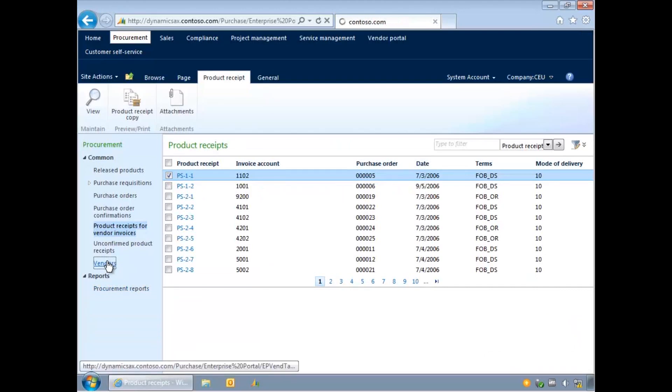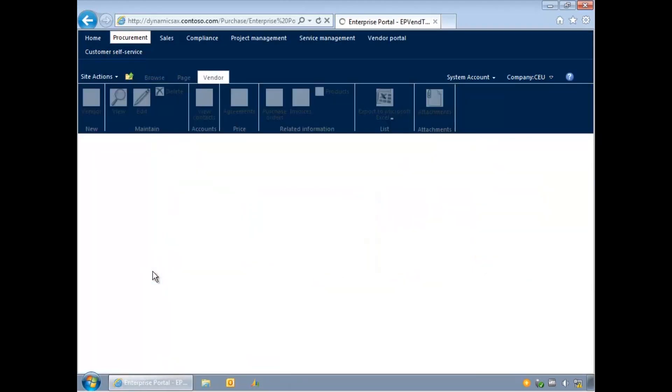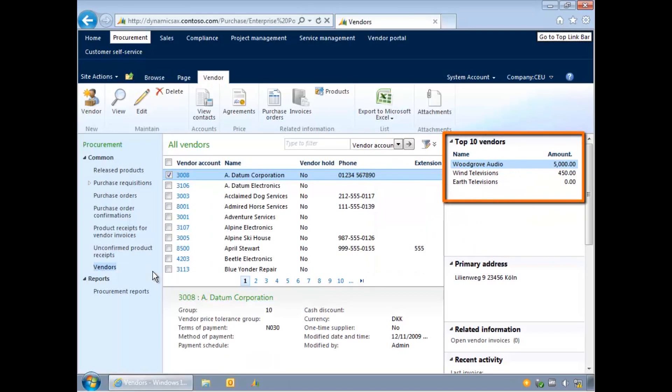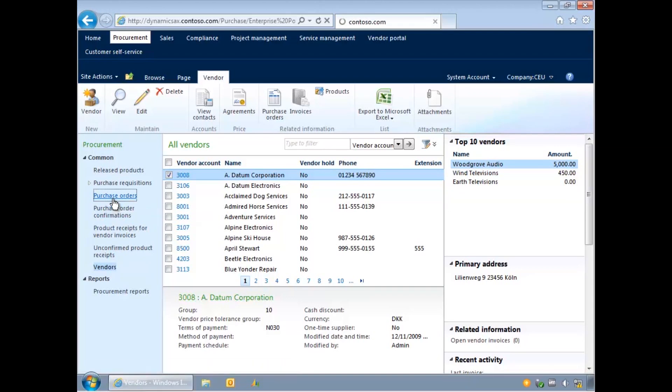On the right, key details about the records may be displayed. For example, the top 10 vendors in the system, or the most recently created purchase orders.